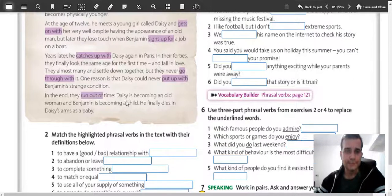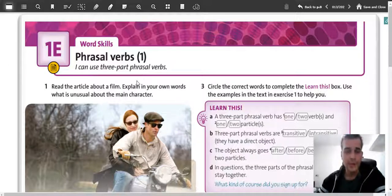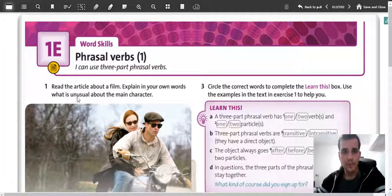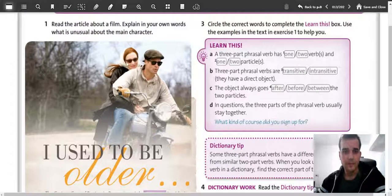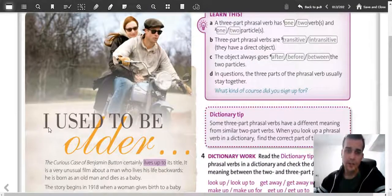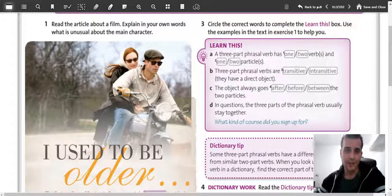Now you will read an article here. Now that you understand the difference between phrasal verbs and usual verbs and how to use them, I'd like you to read article number one in exercise one. It's about a movie — explain in your own words what is unusual about the main character. As the title already says, 'I Used to Be Older', so this can help you decide what the main character is all about.